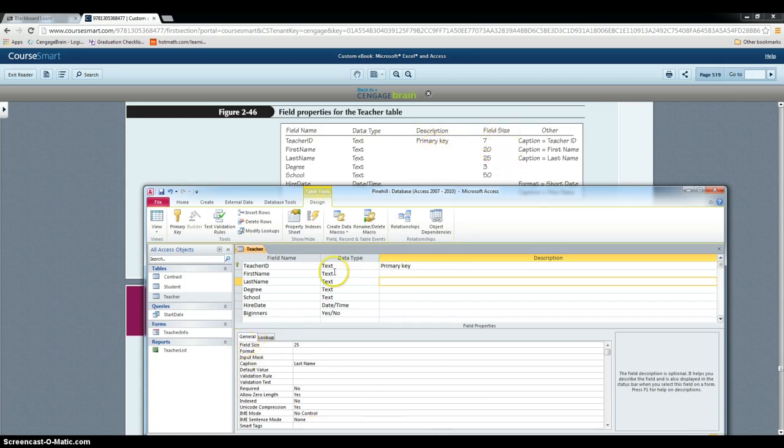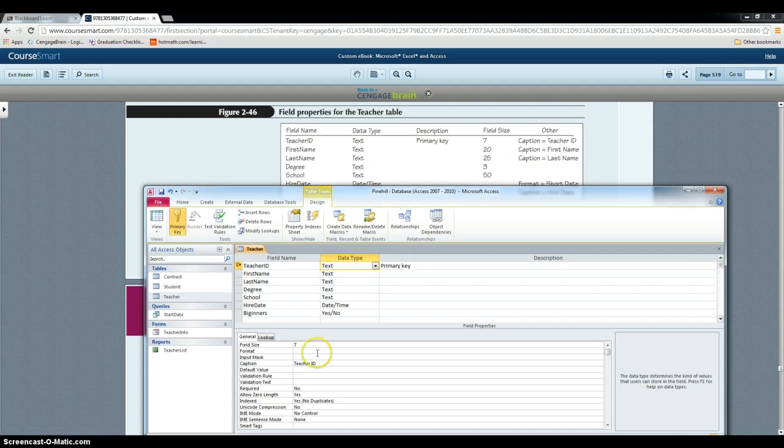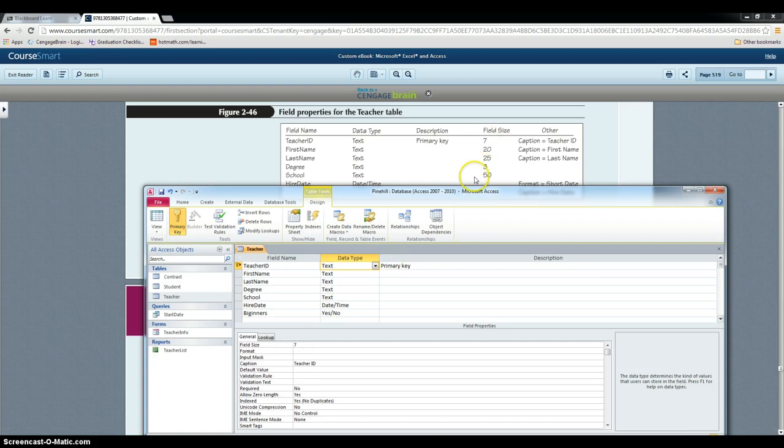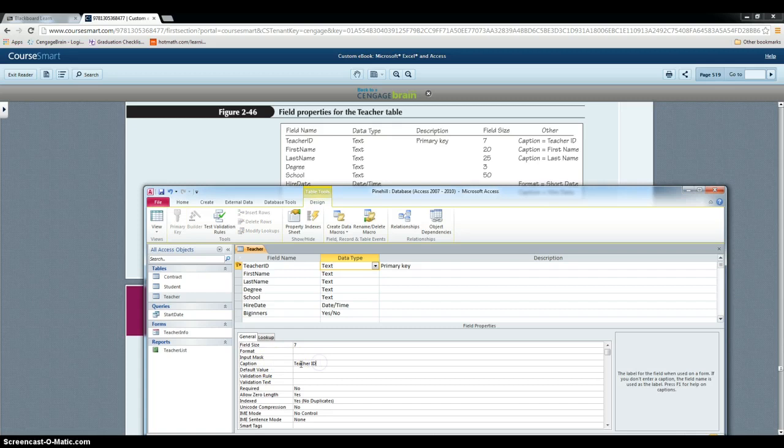For the field size, each one of them, each text one, they usually come with 225 characters, but they tell you to change it to different numbers. And this is the caption, so same idea. You type on it and click on it and type anything you need.